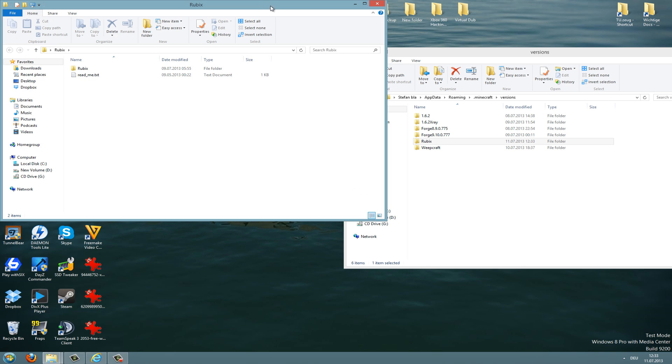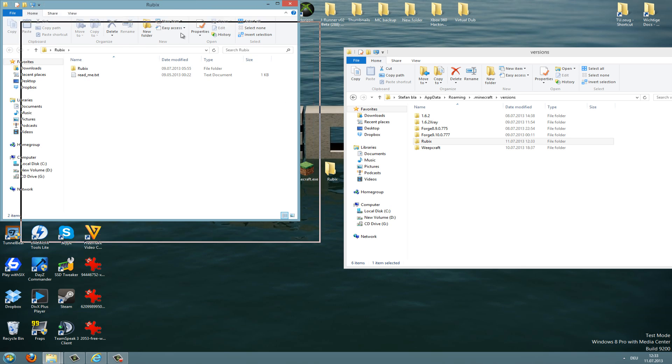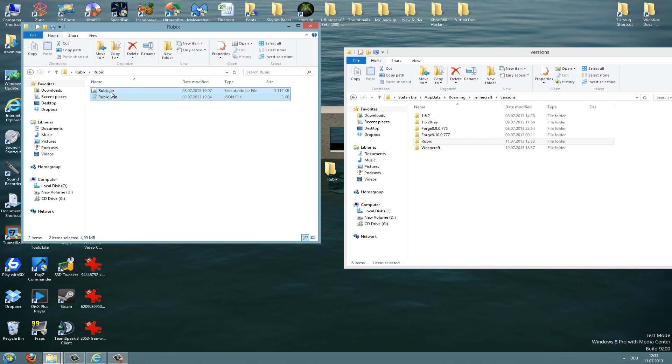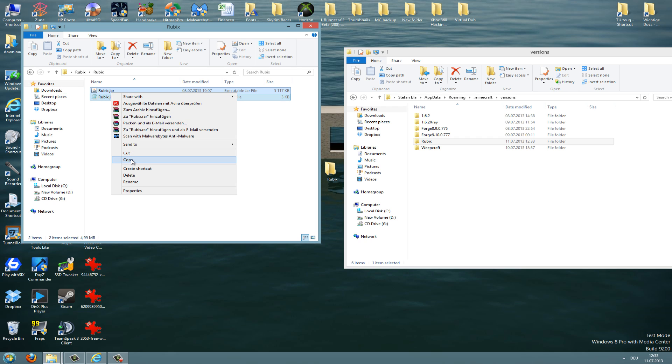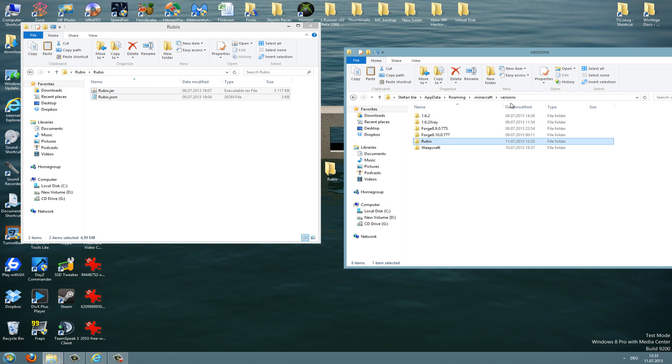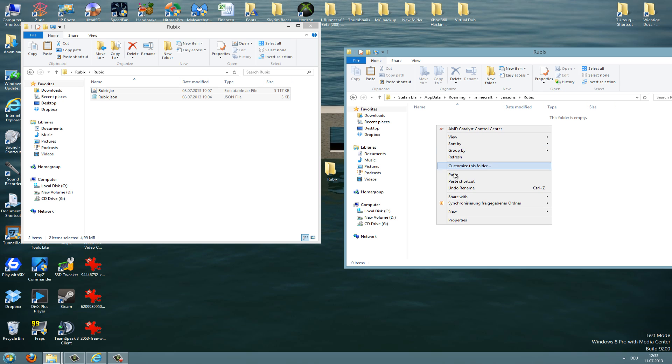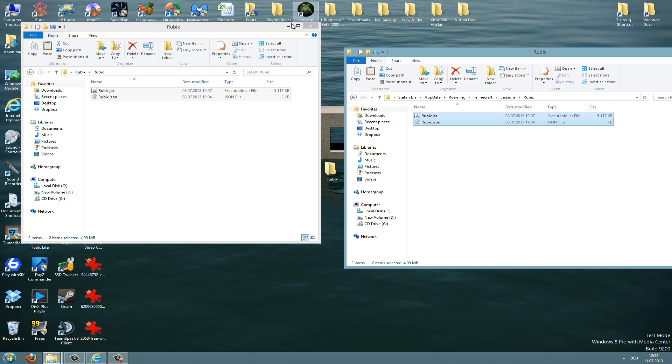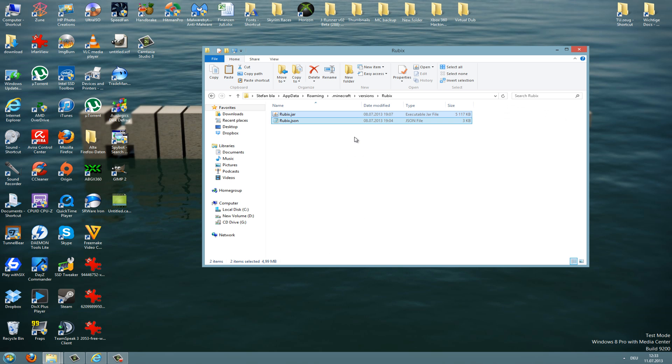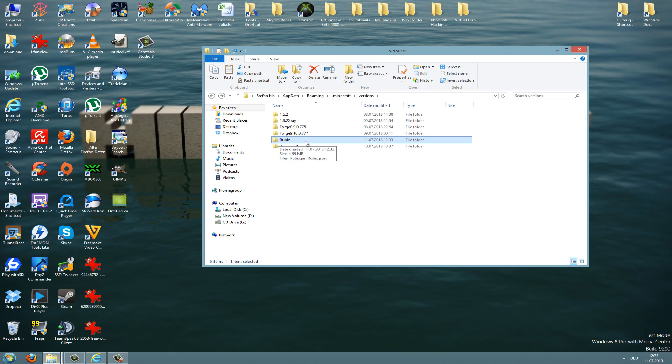Now you go into the downloaded folder here and go to the Rubix folder and copy the Rubix jar and the Rubix JSON file. Just right-click copy, and now go into the Rubix folder you've just created in the versions folder here and paste the files in there.